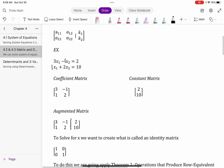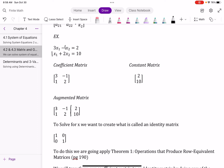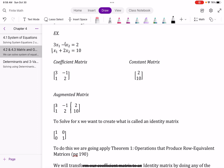What we want to do is turn the coefficient matrix of our augmented matrix into what we call the identity matrix, where we get a diagonal of 1s. This is called a 2x2 matrix. Our augmented matrix would be 3x2, and our constant matrix is called a column matrix because it's just a column.